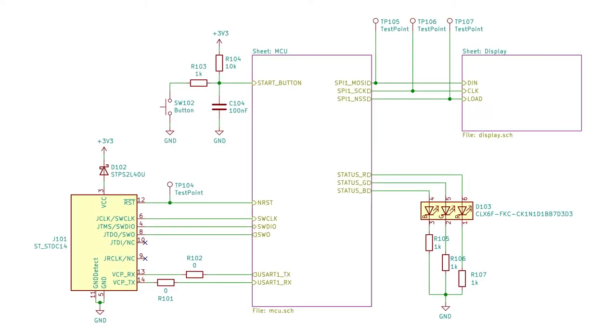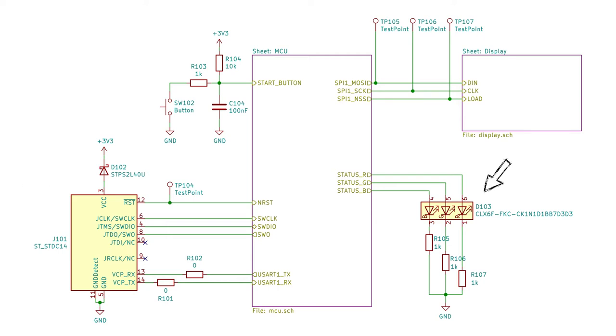Here is an overview of the rest of the system with an STM32 microcontroller block at the center, which is programmed with an STDC14 connector seen to the left. To the right, an RGB LED is connected for debugging and testing purposes. This will not be visible in the final product, but will become very handy when testing.